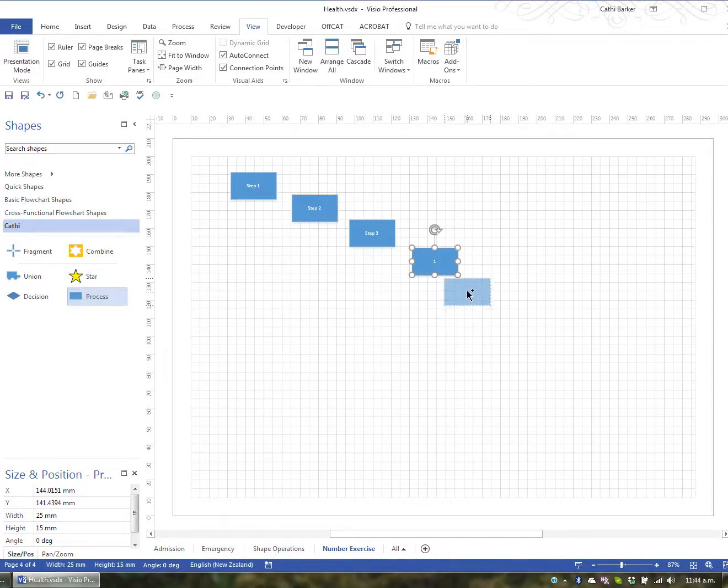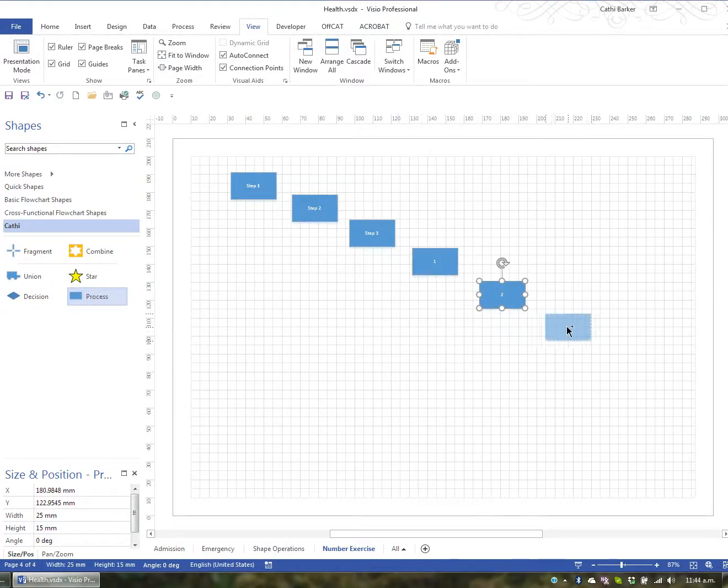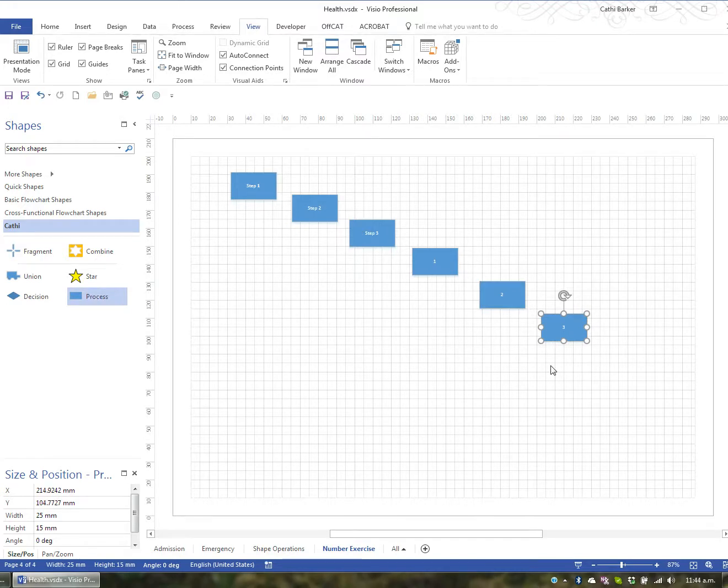So 1, 2, 3. So you can get Visio to automatically number your shapes for you.